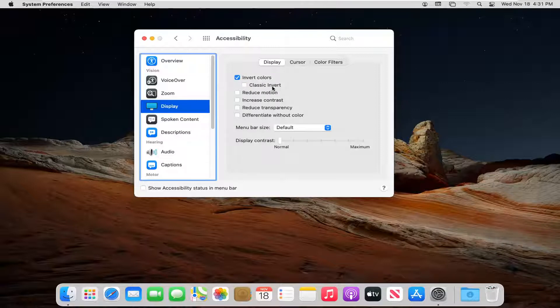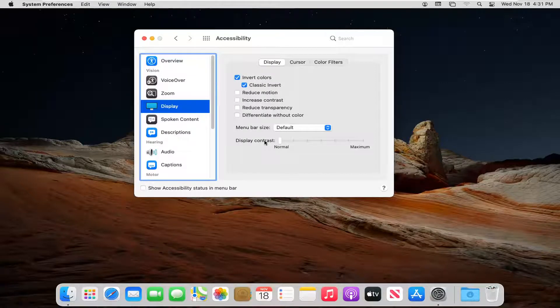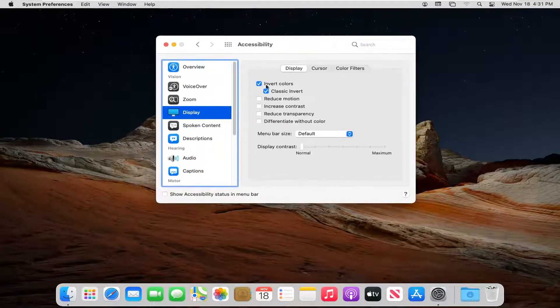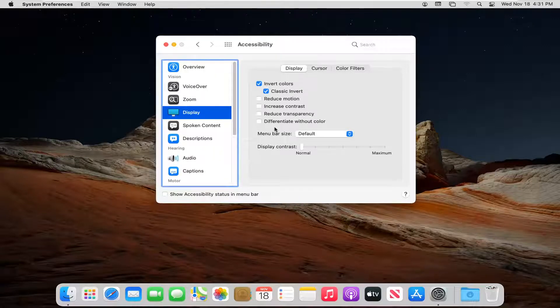Then you do a Classic Invert, so we're going to go ahead and select that too. Colors should be inverted at this point.